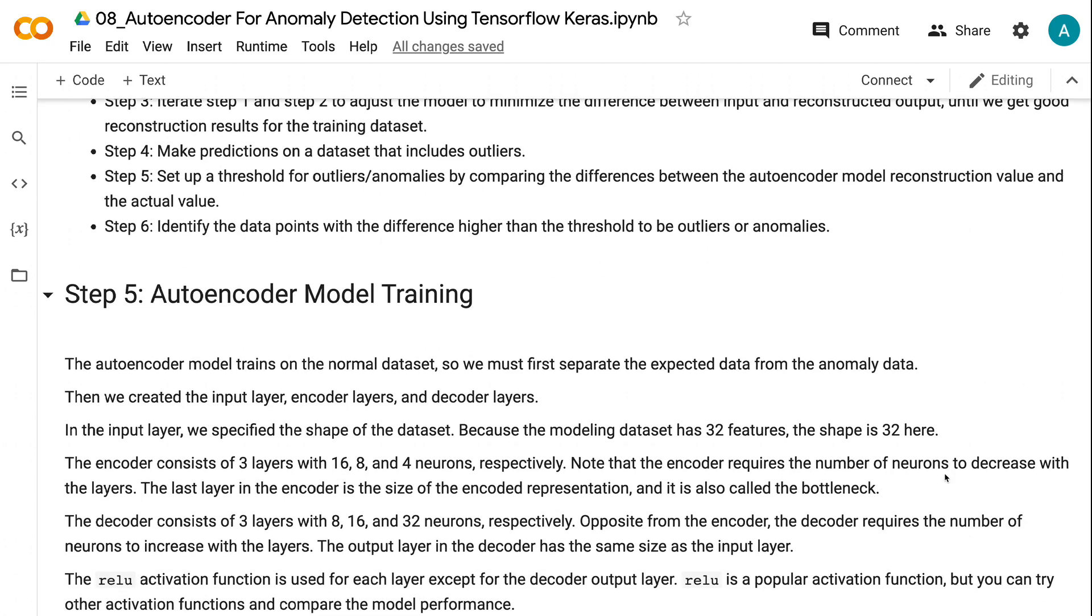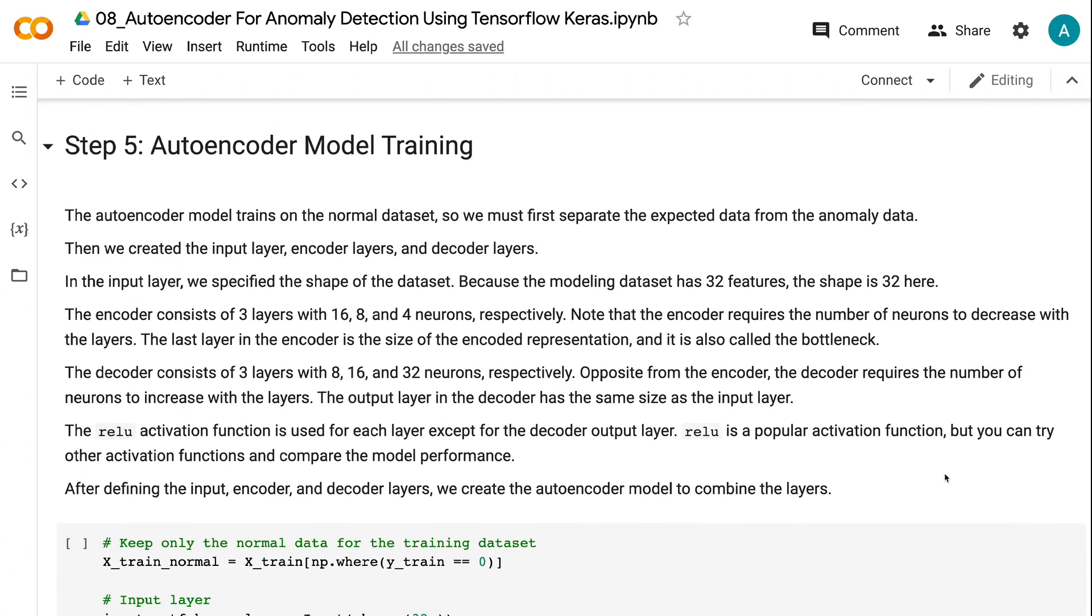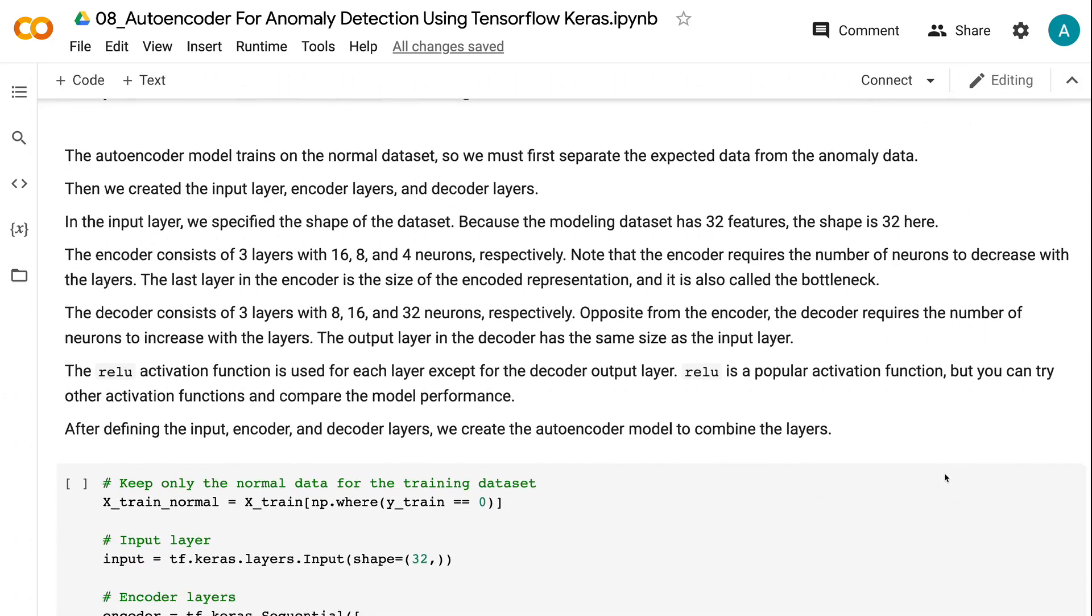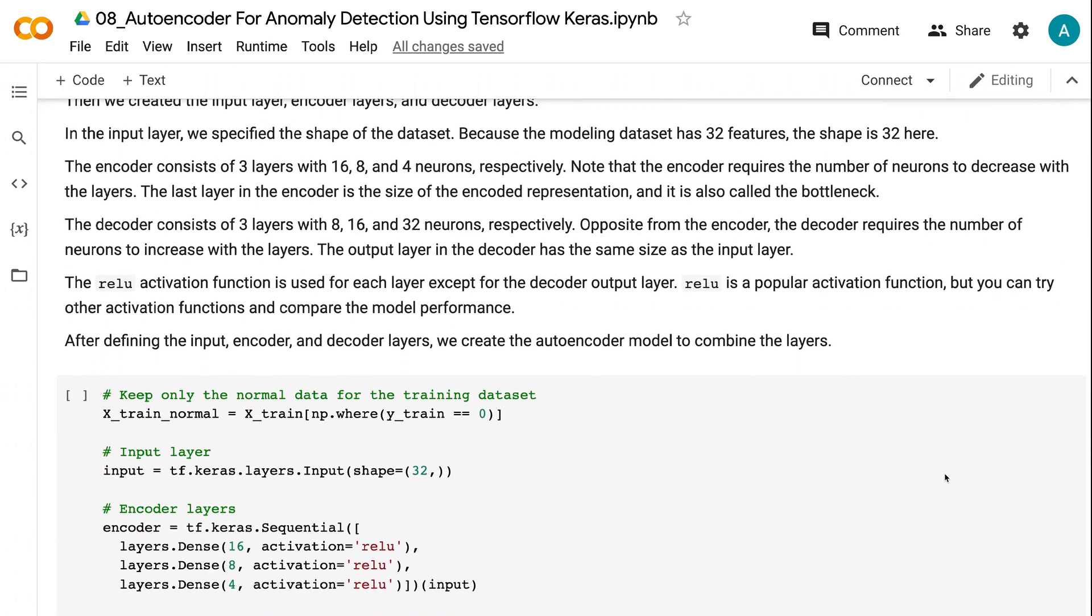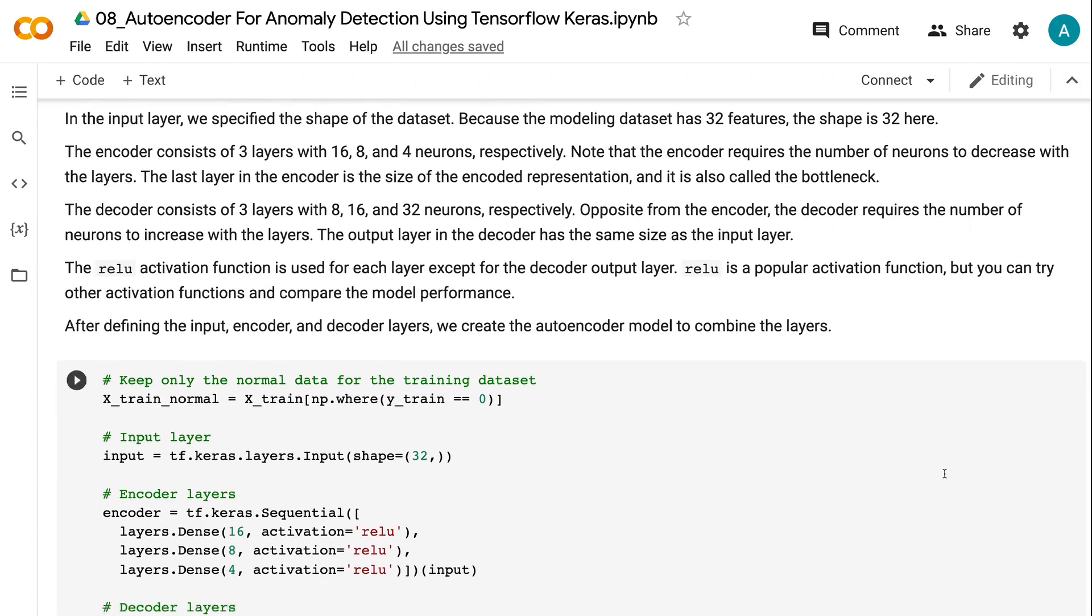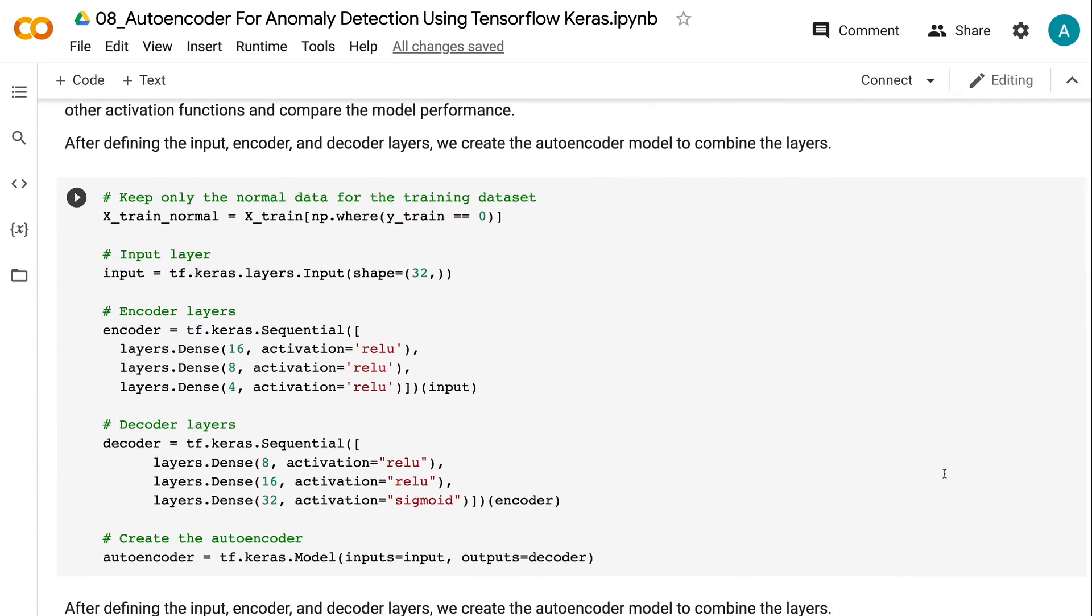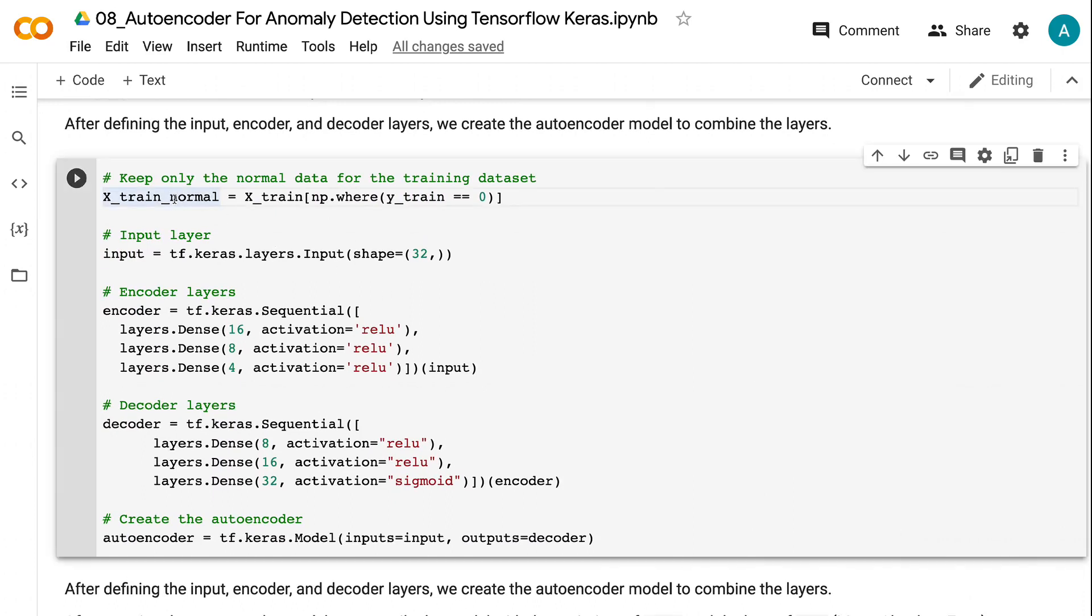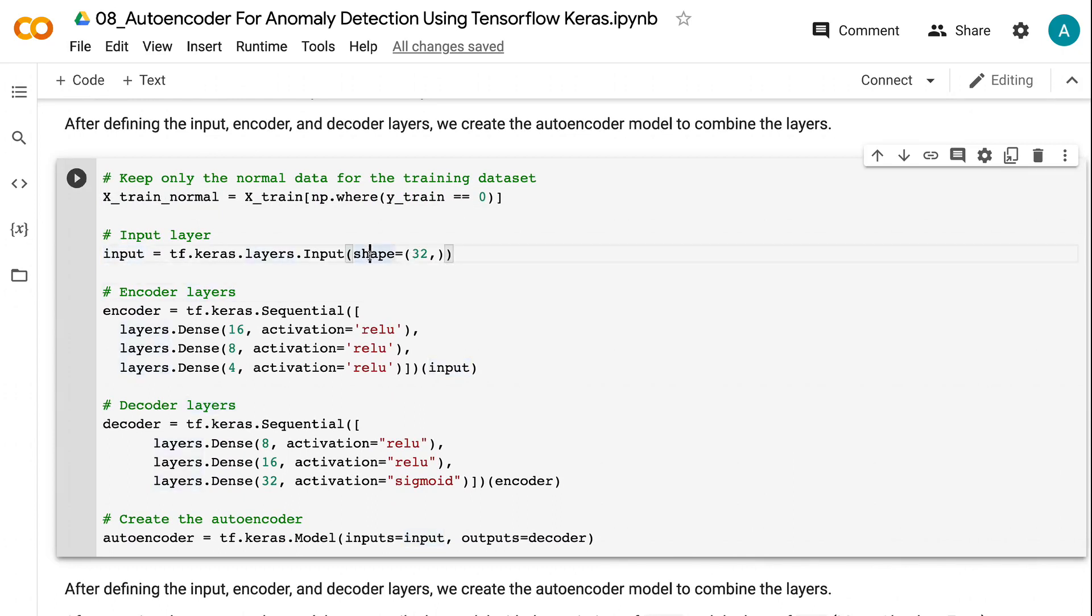The autoencoder model trains on the normal dataset, so we must first separate the expected data from the anomaly data. Then we created the input layer, encoder layers and decoder layers. In the input layer, we specified the shape of the dataset. Because the modeling dataset has 32 features, the shape is 32 here.